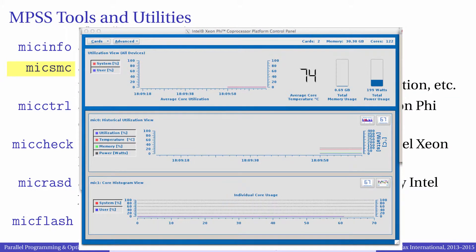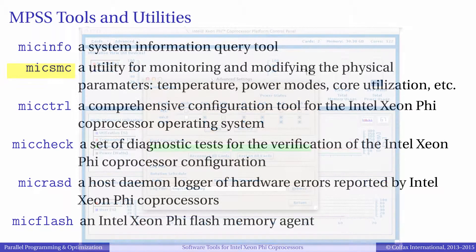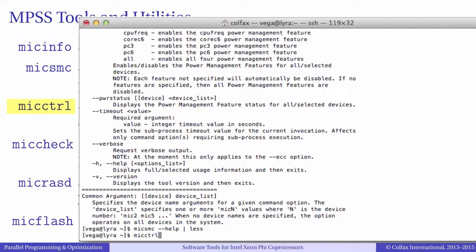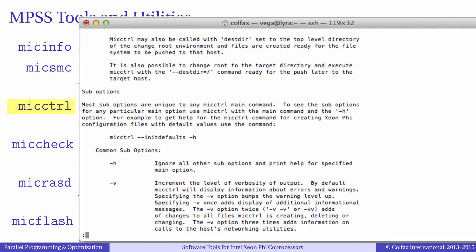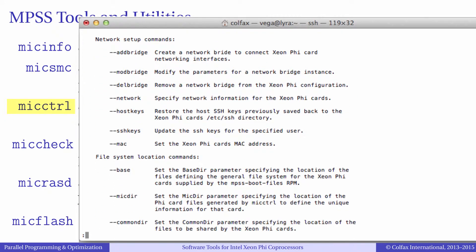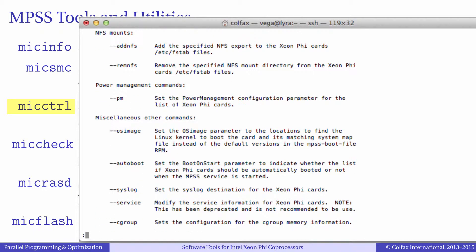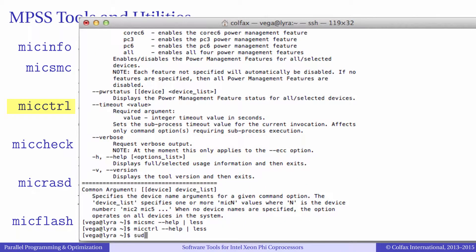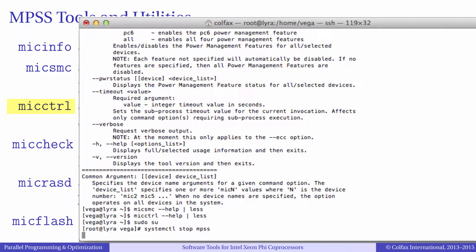MIC-SMC can also control some of the physical properties of co-processors such as power management modes and memory error correction code, or ECC, functionality. MIC-Control is a comprehensive configuration tool for Phi co-processors. It simplifies many system administration tasks like managing Linux accounts, network configuration, and services such as network file sharing on co-processors. Keep in mind that those changes cannot be made while the MPSS is running — you have to first stop the MPSS service using the system control or an equivalent command of your operating system.